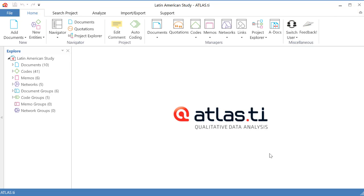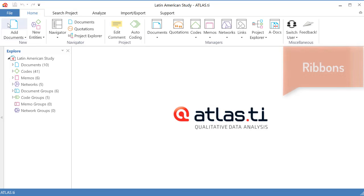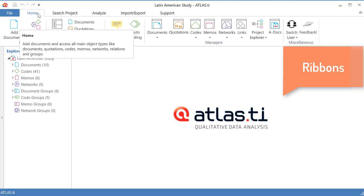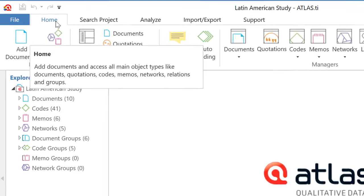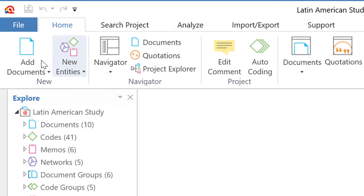Let me start by giving you an overview of the interface. So here we are. This is the interface of the newest version of Atlas TI. We have on top what we call the ribbon system. We have the ribbon tabs, first home, where we have a number of different options. I will describe them in a few minutes.